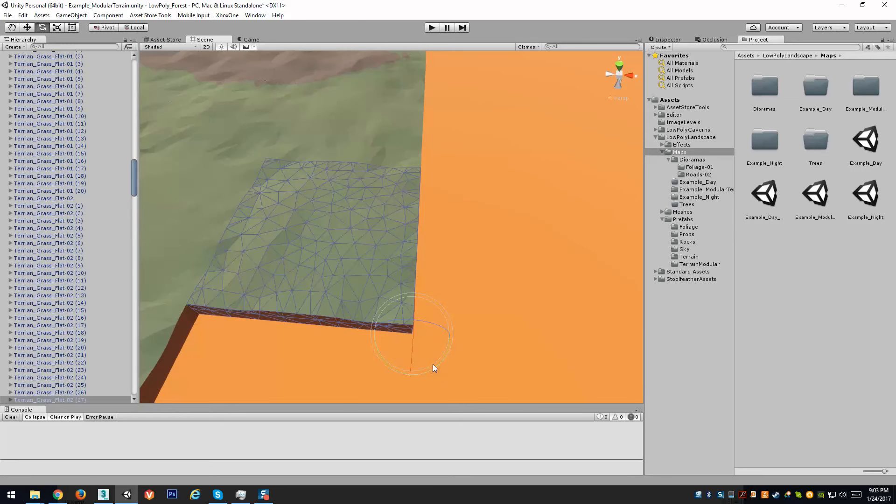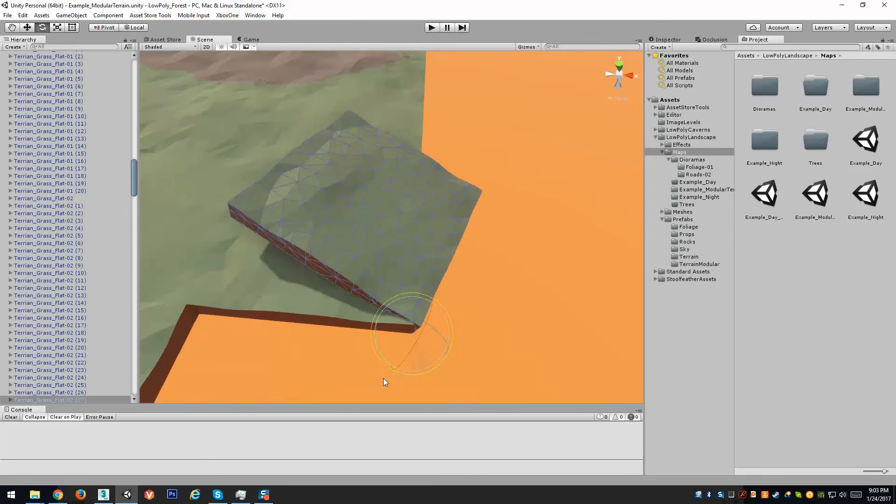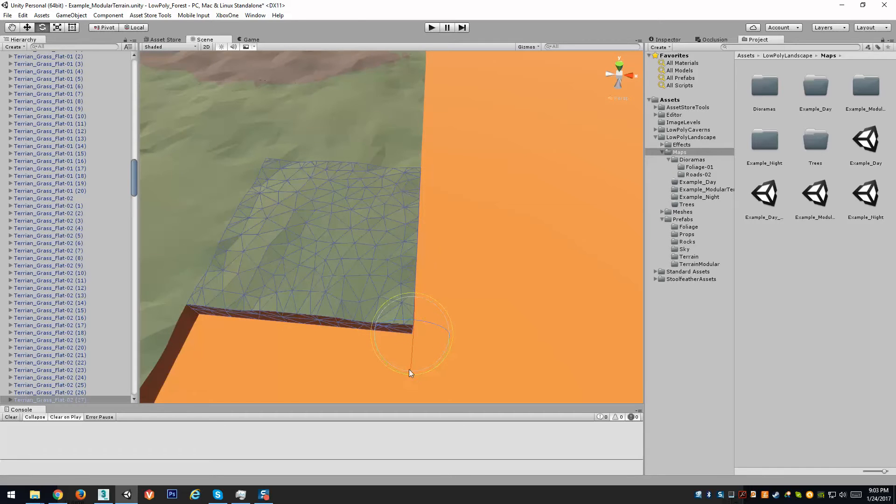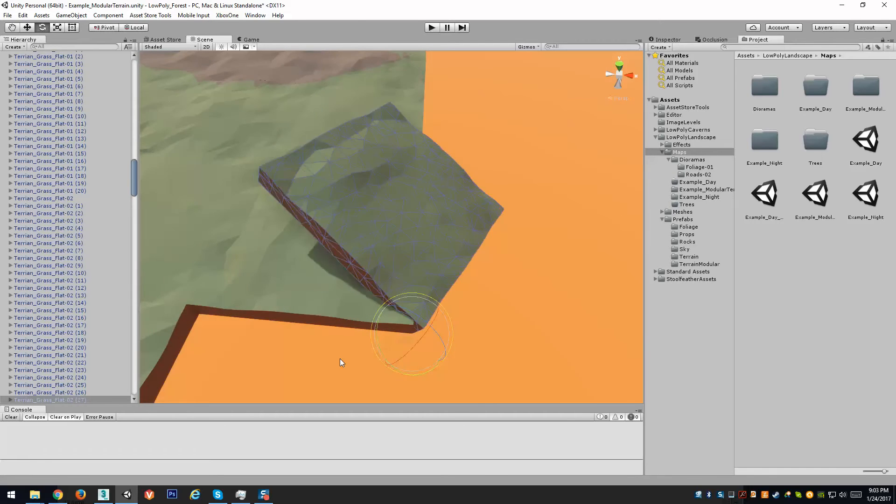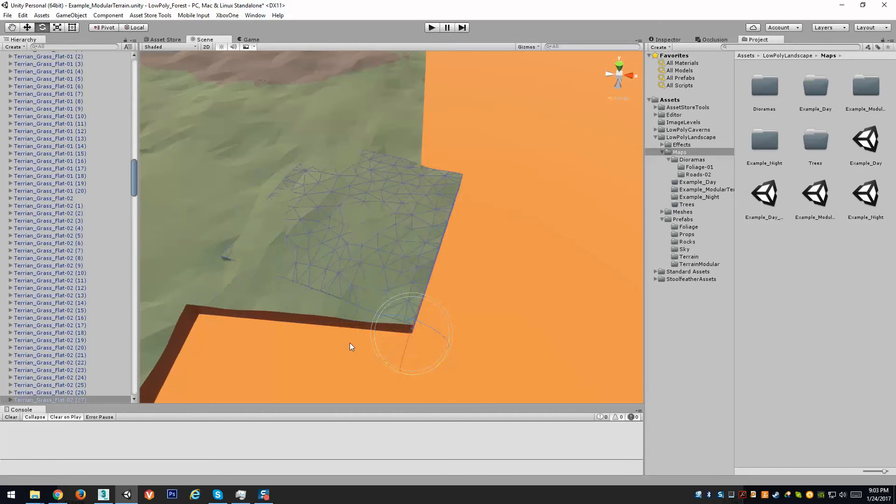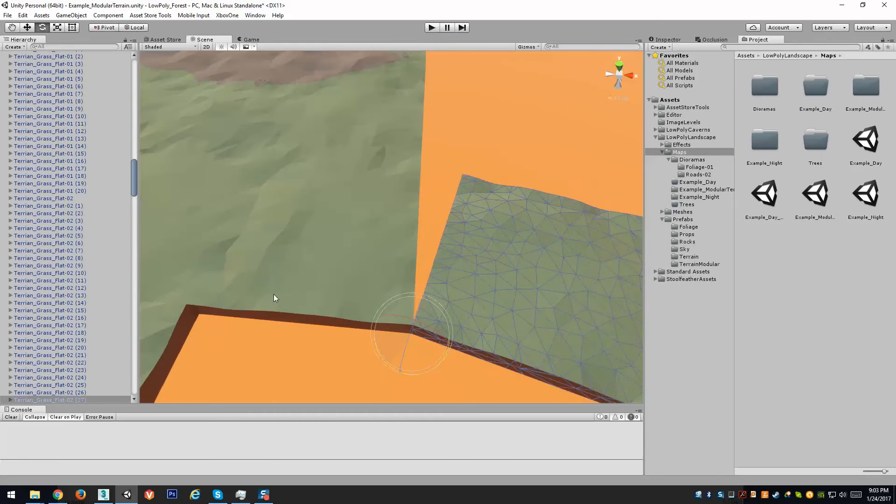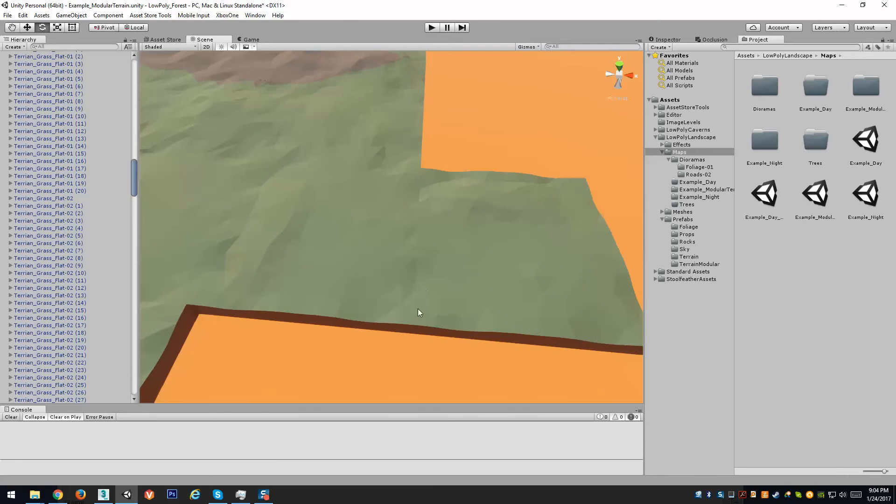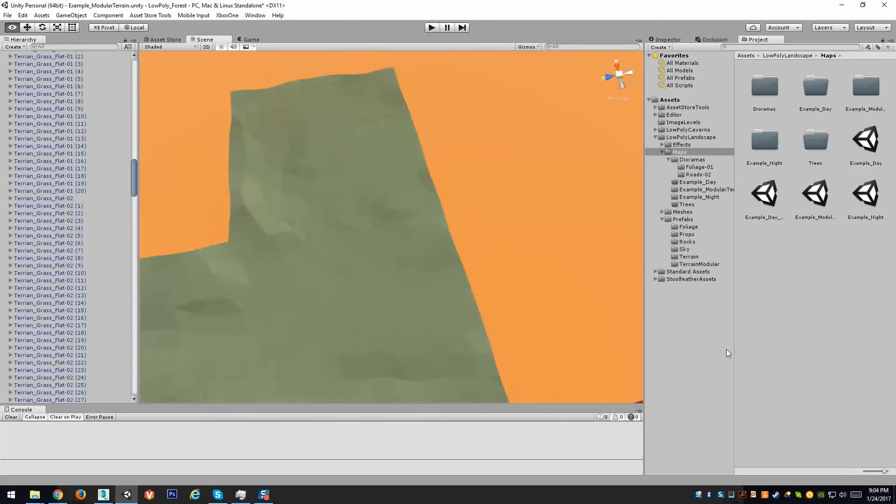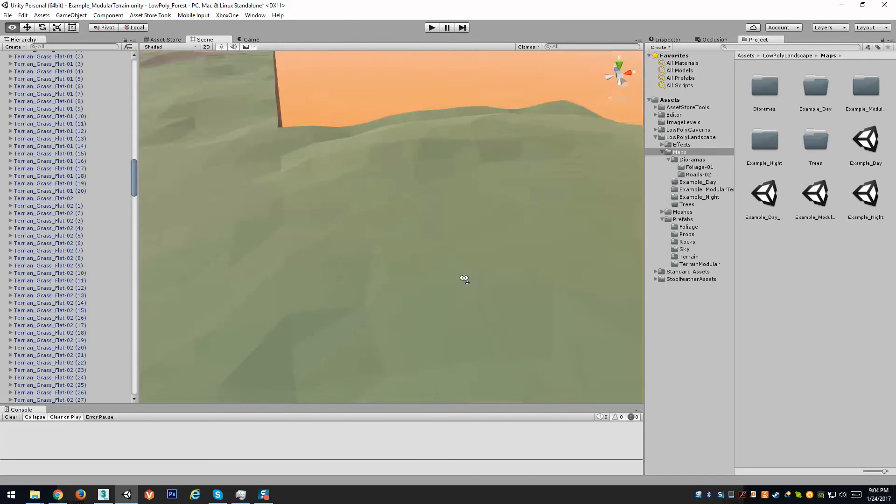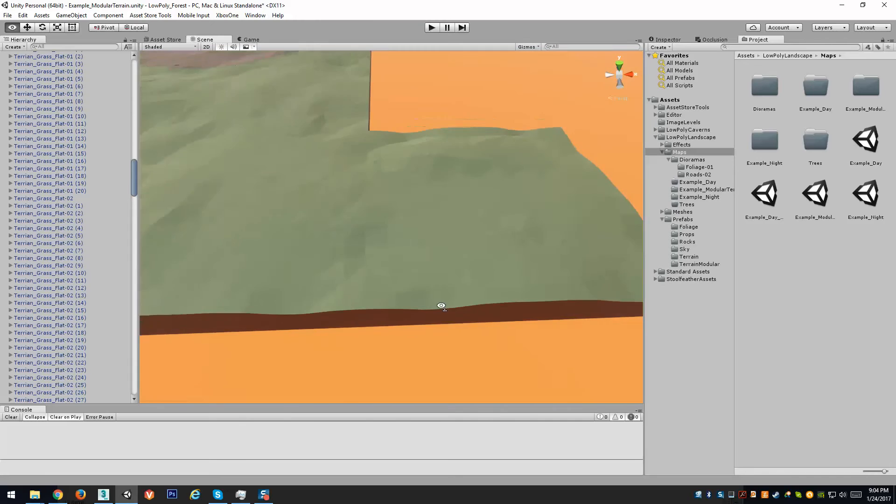So, I've duplicated this piece here, I'm going to hold control and just snap rotate it over here, and so even though I've rotated it, it will still match up perfectly here.